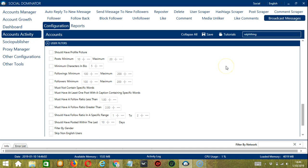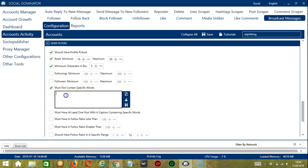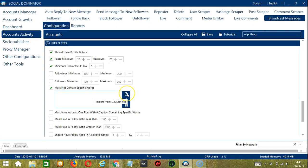The next tool is User Filters. This allows us to filter the users we want to message on Instagram. For example, the user should have a profile picture — check the box. The user should have a minimum of 10 posts and a maximum of 20 posts. Minimum characters in bio should be 5. You can also set the minimum and maximum of the user's followings and followers. If you don't want to message users who are into politics, click 'must not contain specific words' and type politics, government, president. You may edit or delete using the clear all button, or import from CSV or text file.